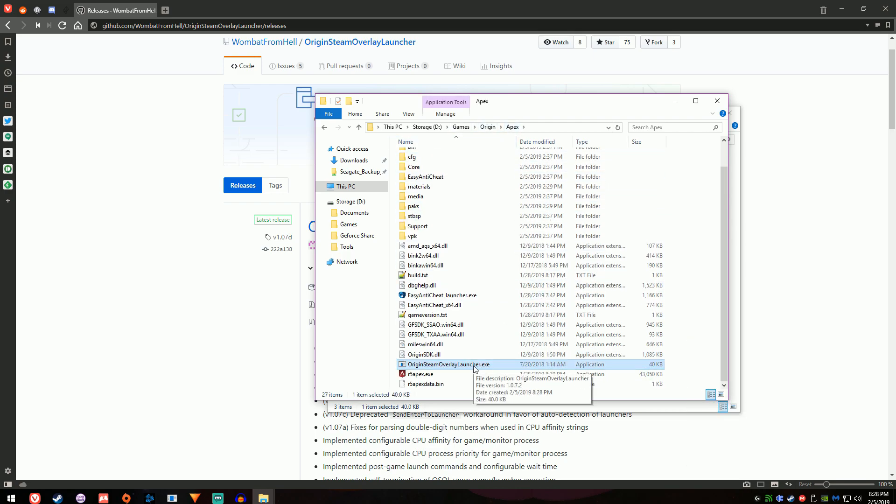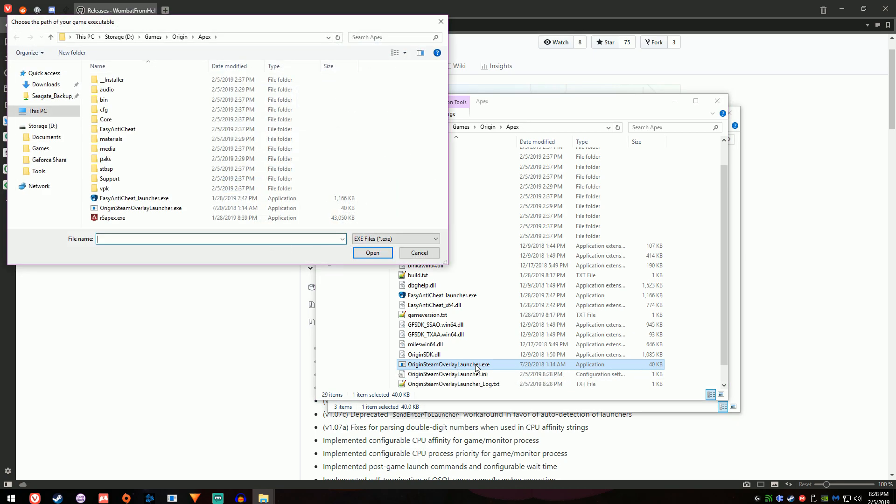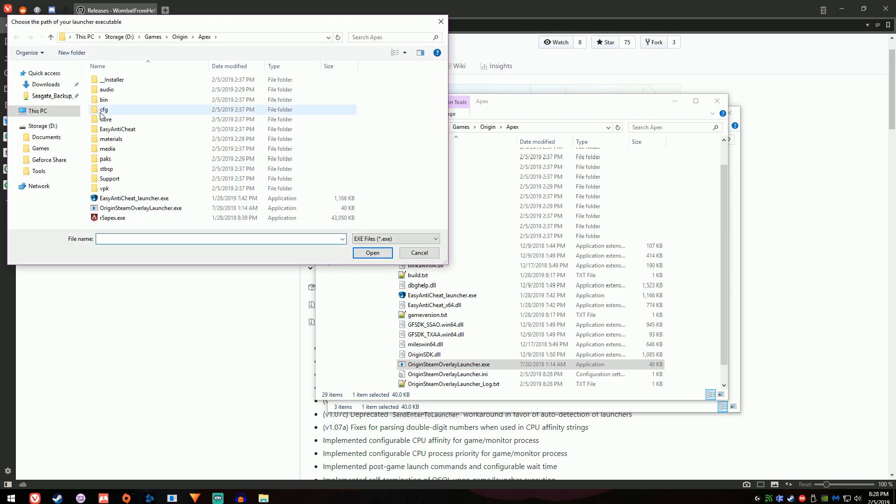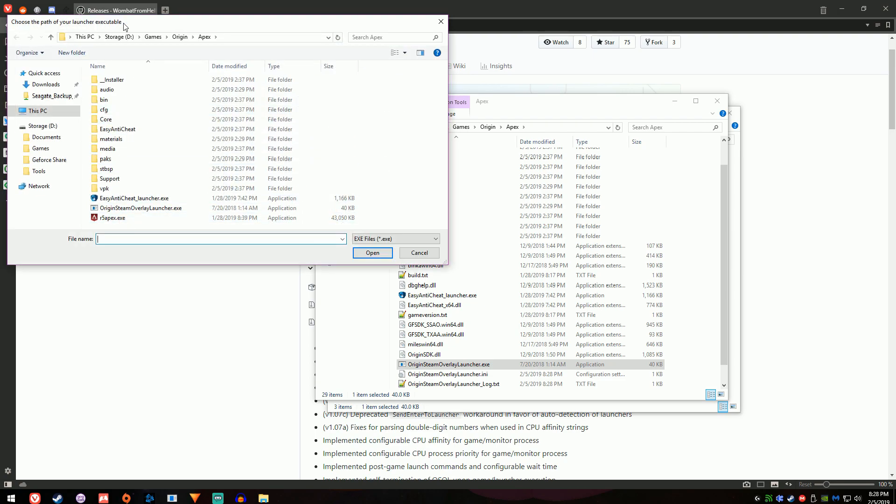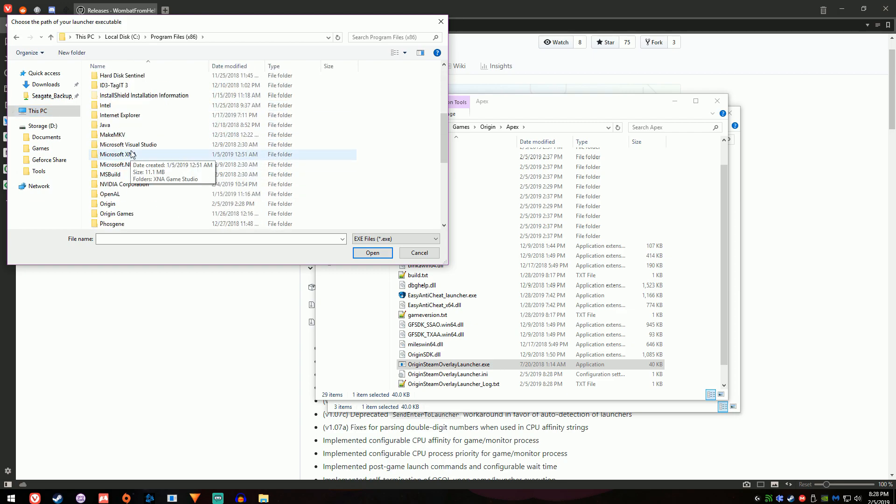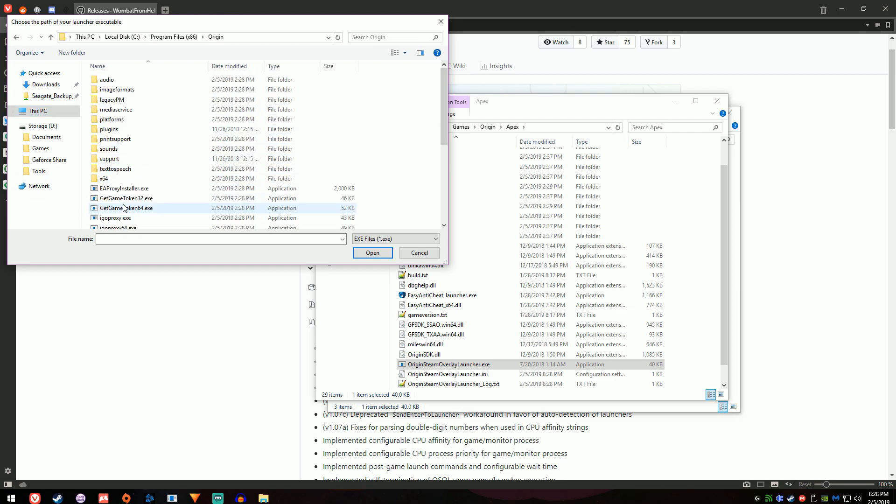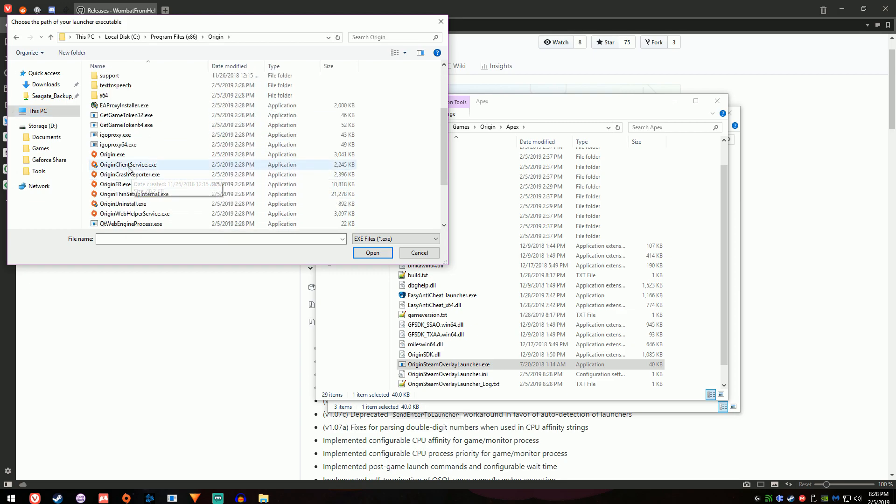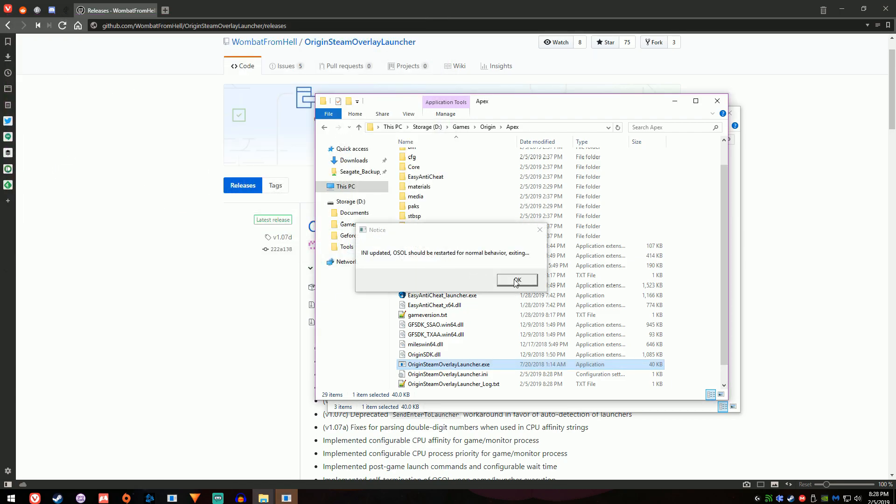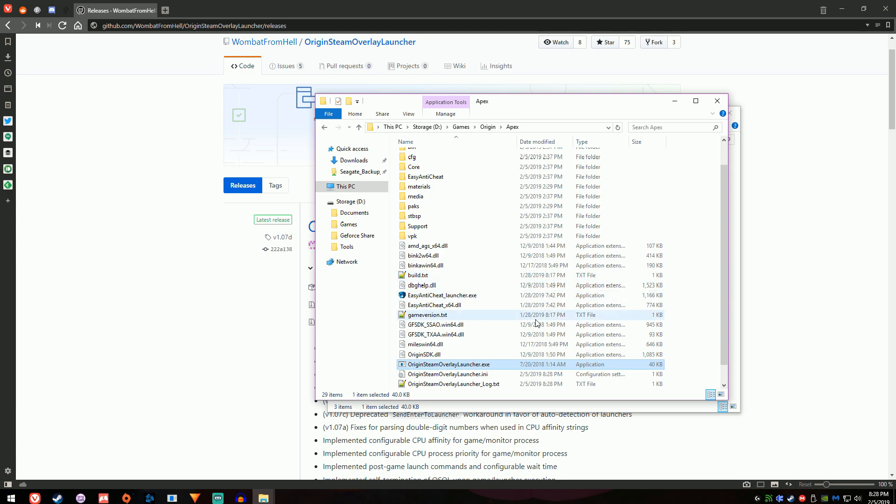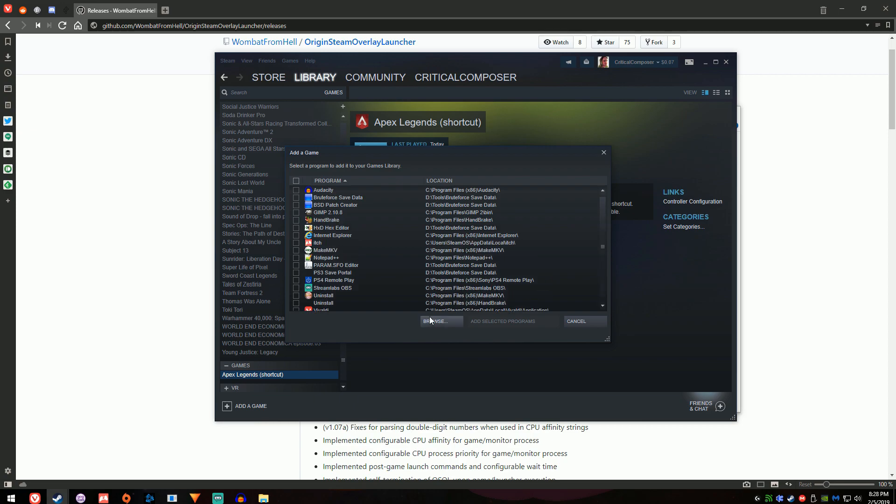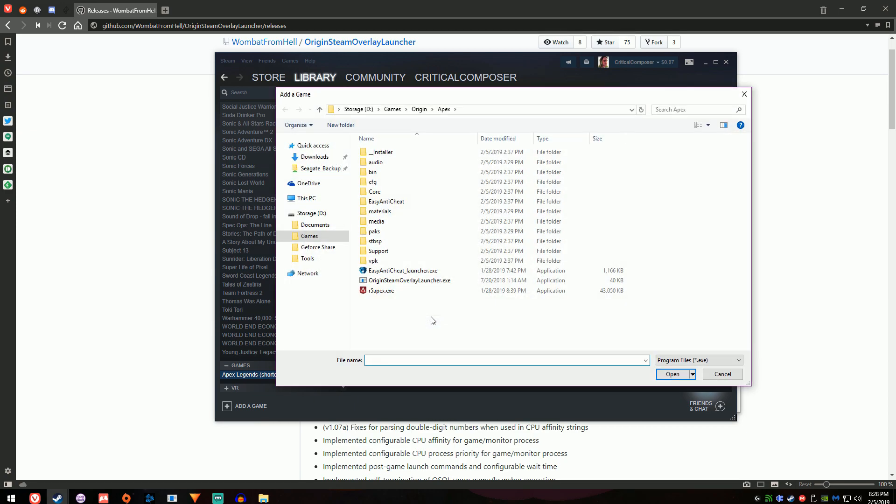Double-click the .exe file and the window will pop up asking for the game's .exe file, which we will supply r5apex.exe. The next window asks for the Launcher's .exe, so find your Origin install folder. The default is C Program Files x86 Origin, and then double-click Origin.exe. You'll get a new prompt that just says OSOL is closing. Press OK and now add OSOL's .exe file to Steam as a non-Steam shortcut.